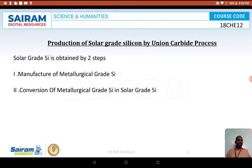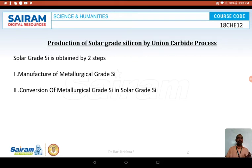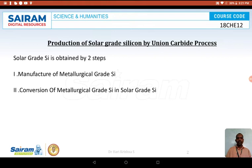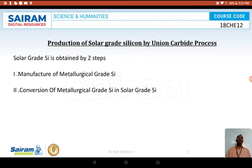There is another type called semiconductor grade silicon. As the name indicates, that silicon is used only to manufacture semiconductors, and its impurity level is very, very low. Neither of these can be used to manufacture photovoltaic cells. The impurity level in silicon for PV cells should be intermediate between metallurgical grade silicon and semiconductor grade silicon — such silicon is called solar grade silicon. Today we are going to see the synthesis of solar grade silicon.